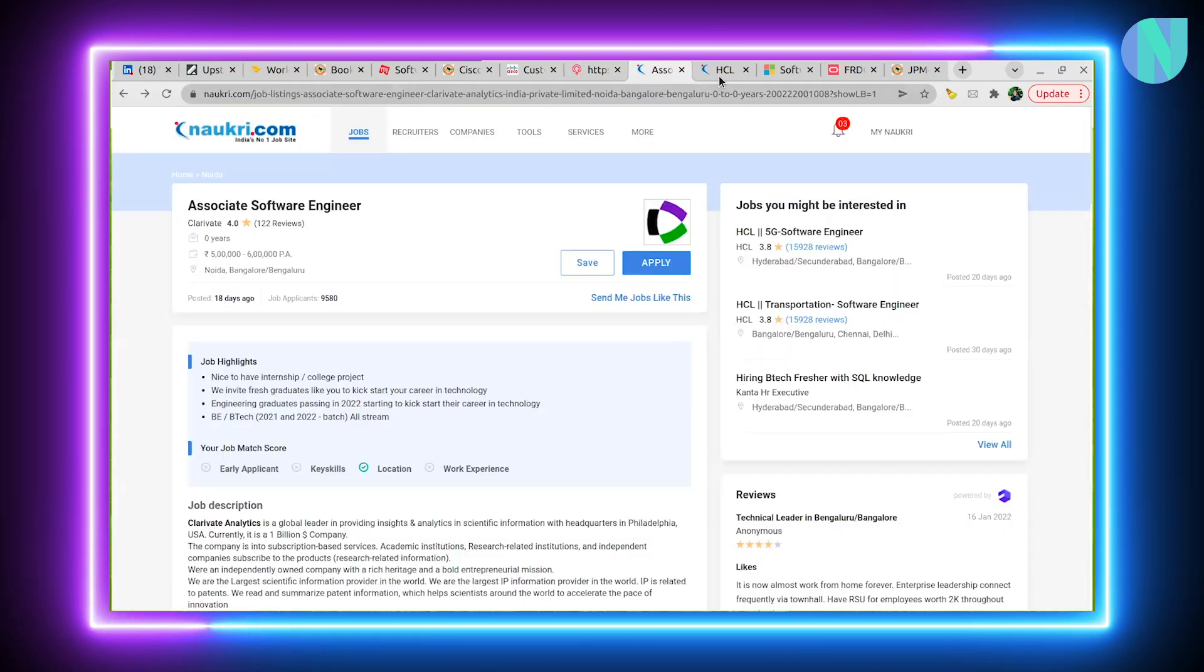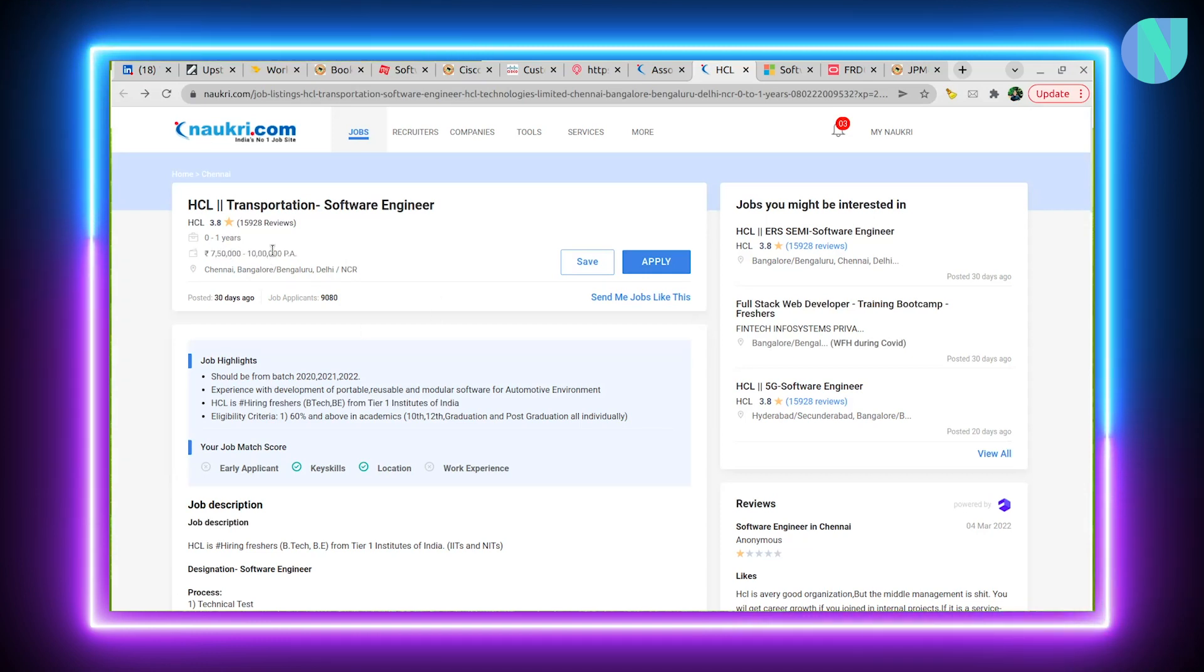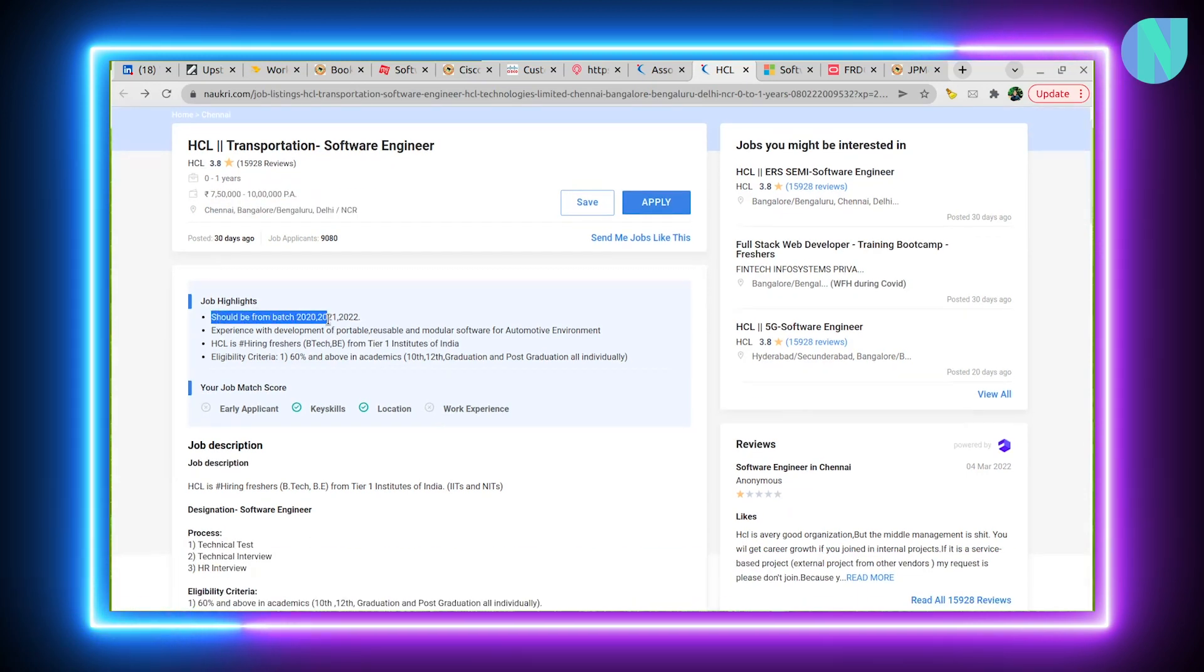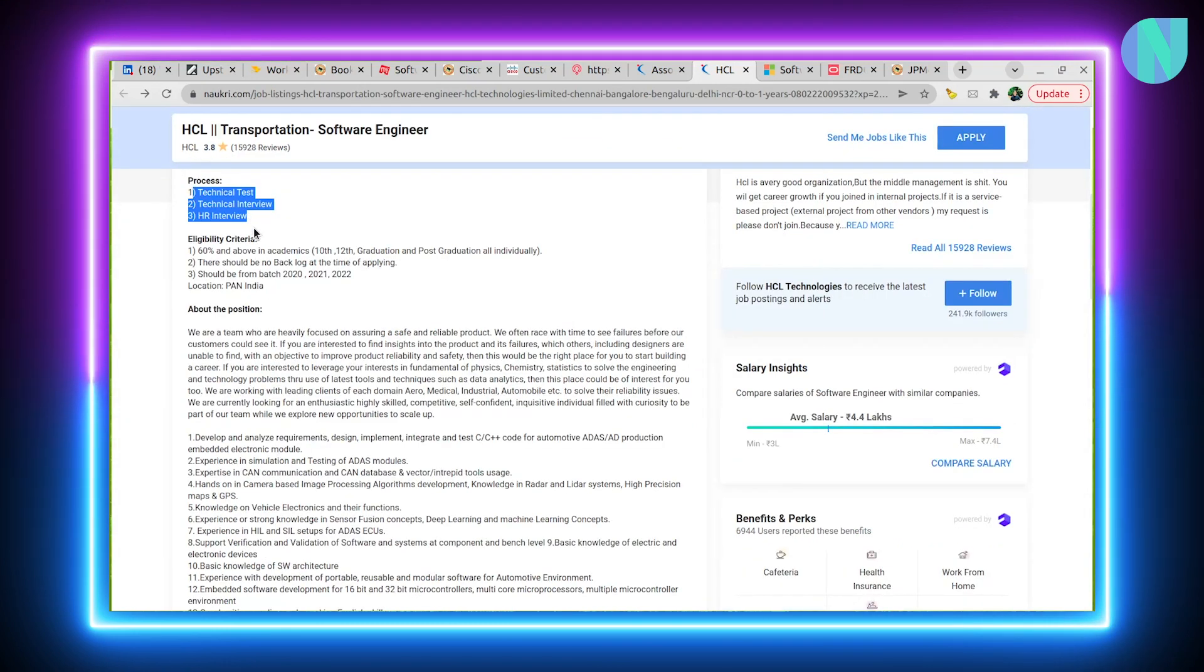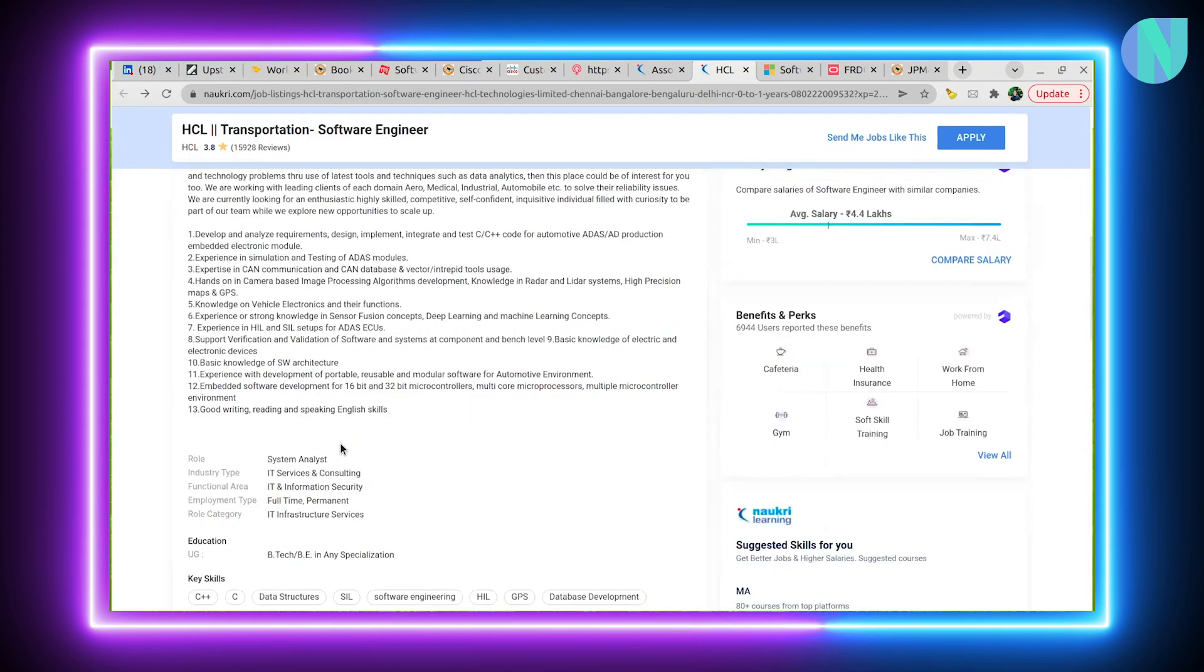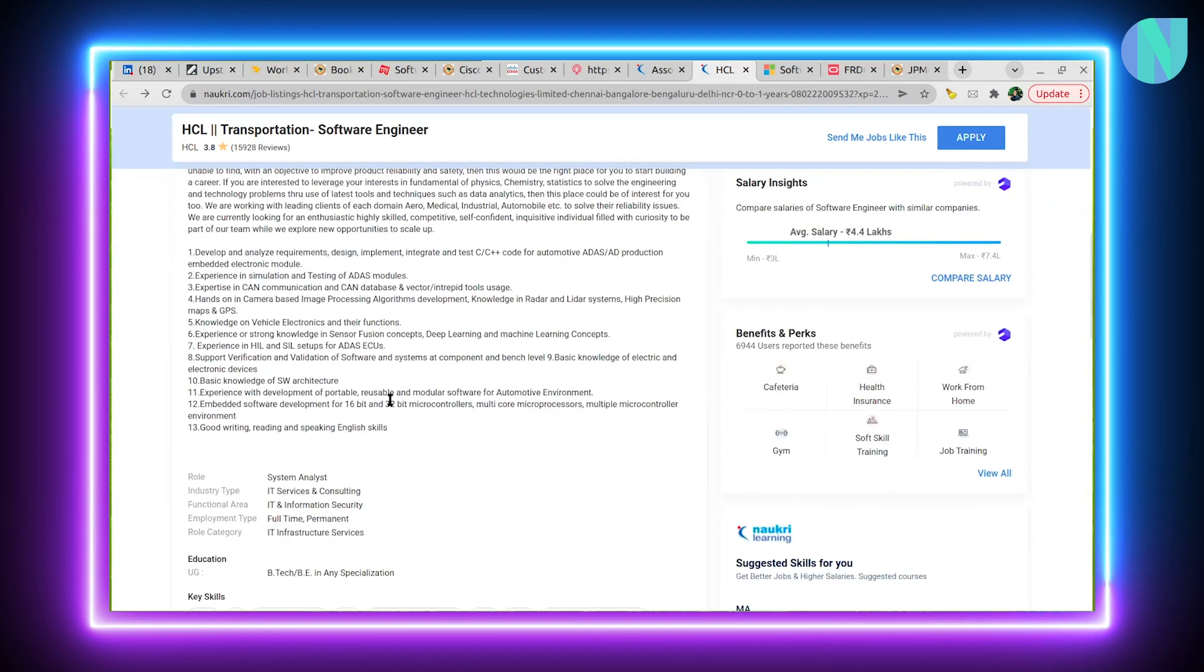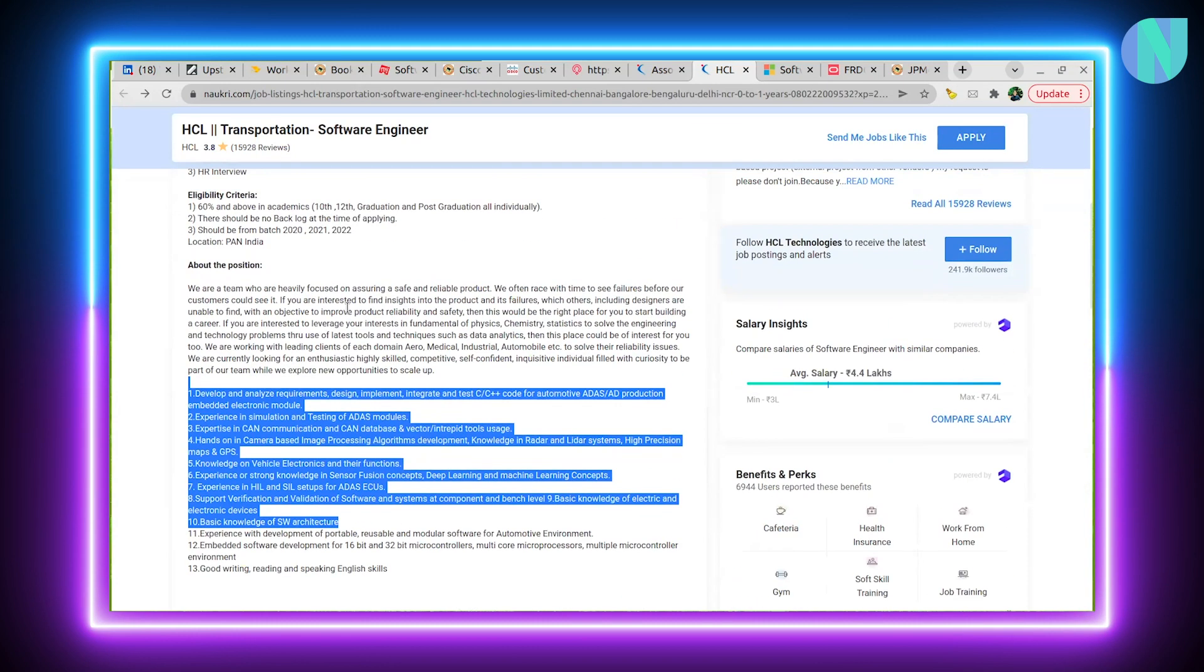Another interesting opportunity is with HCL. 7.5 to 10 lakhs per annum CTC. Location is mentioned here. This is for batch of 2020, 2021, and 2022. If you are in your final year, you can try it. The process is also mentioned here. Technical test will be there. HCL has the same decent standard process of hiring as other product companies have. This is the eligibility criteria mainly. About the position they have mentioned everything in detail, like what the role will be about.